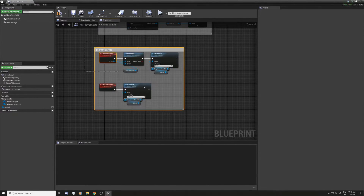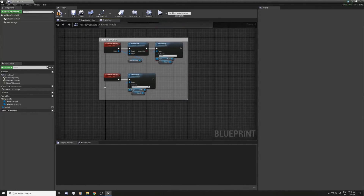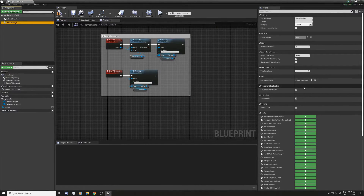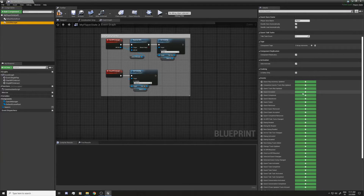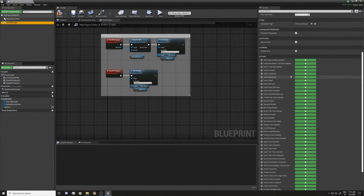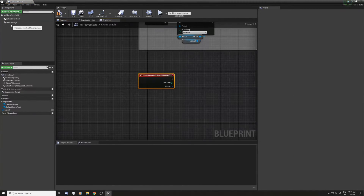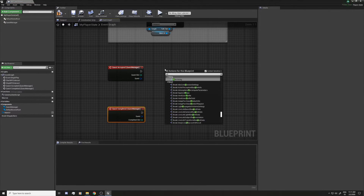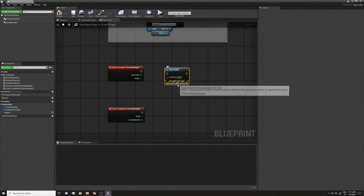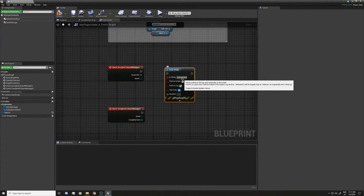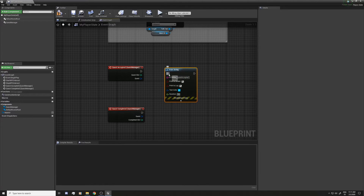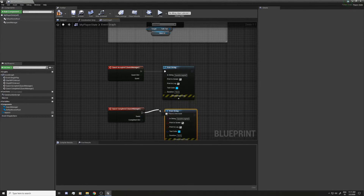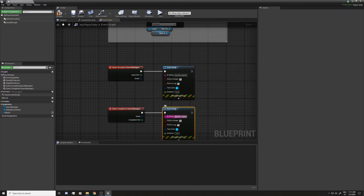This will open and close the UI whenever you reach an NPC. The Quest Manager has events you can use to add more widgets, interaction, or extra logic — there are a lot of them and you'll probably find what you need. I'm going to add a print string for 'Quest Accepted' with a duration, and copy it for another one that prints 'Quest Completed'.